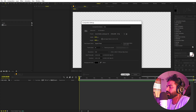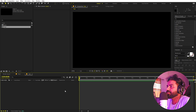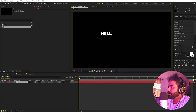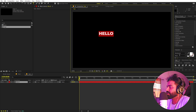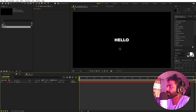Inside this composition, select the text tool and type whatever you want. I'm going to type 'hello' and I'm using the Montserrat Black font, but it's completely up to you. Usually a bold font looks much better with this type of animation.